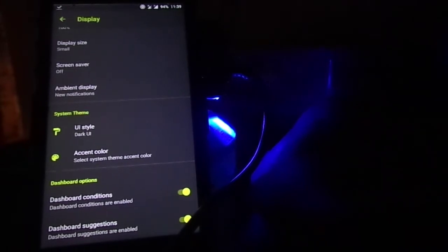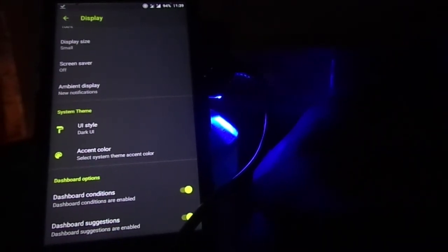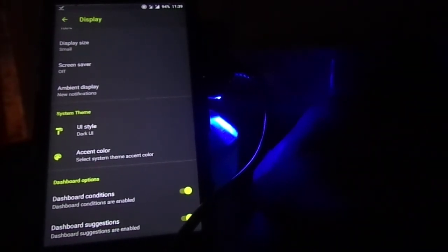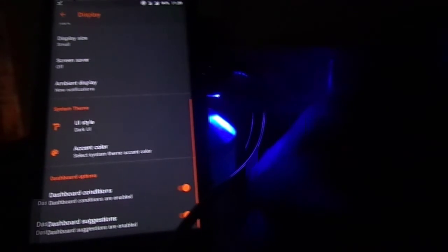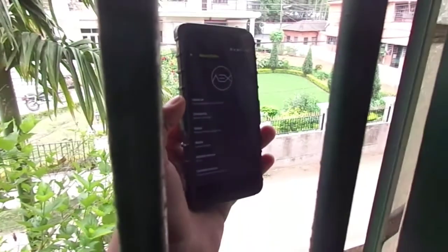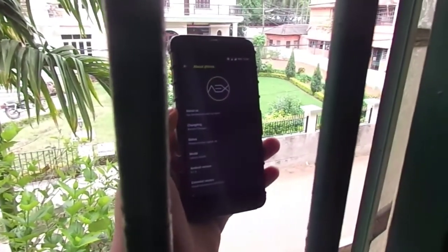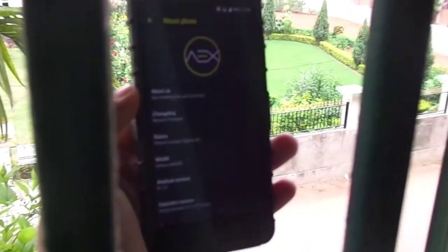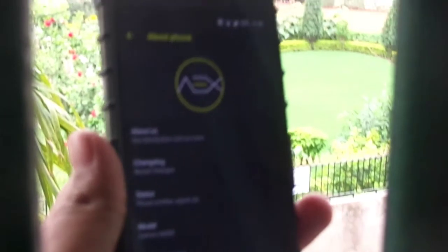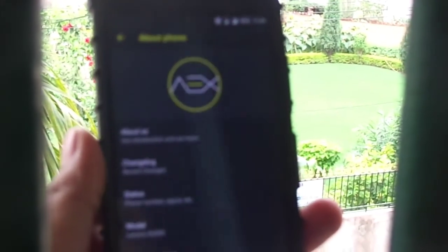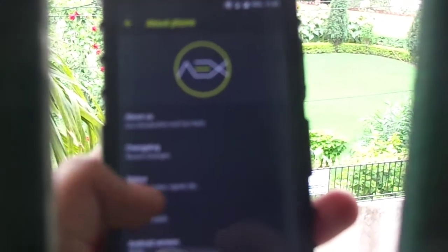To conclude, I've been using this ROM for the past two weeks, and yes, this is daily driver material — with smooth performance, better battery life, and some interesting themes. That's it for now, I hope you liked it, and I'll catch you guys in the next episode.